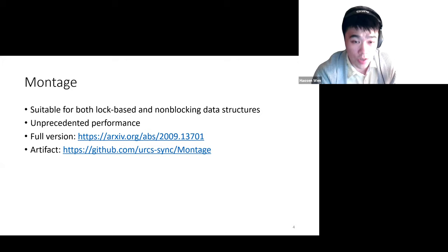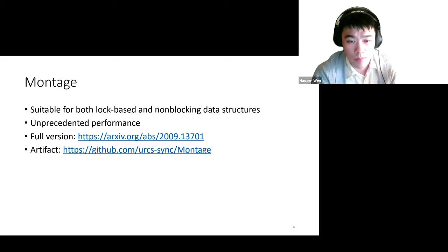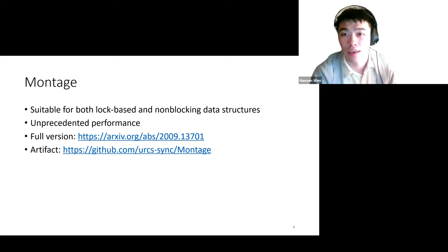Montage is suitable for both lock-based and non-blocking data structures and shows unprecedented performance as a general buffered durable system. In the full paper, we discuss the design of Montage, correctness arguments, experimental setups, results, and adaptation of non-blocking data structures in detail. Please follow the links provided.